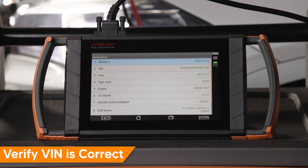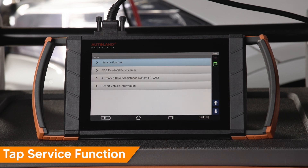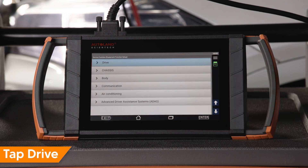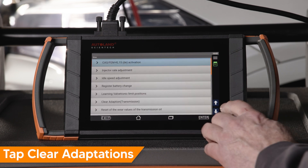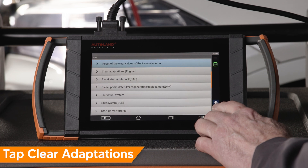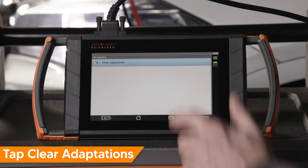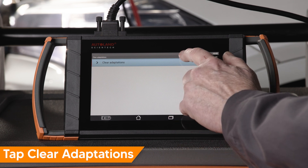The vehicle will be automatically identified. Press Enter to continue. Tap Service Function. Tap Drive. Scroll to and tap Clear Adaptations Engine. Tap Clear Adaptations.